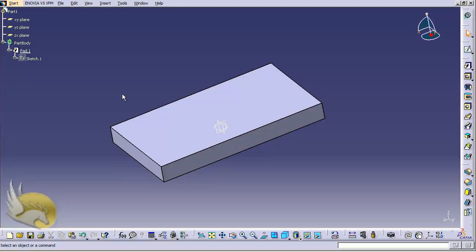This has been a very basic introduction to the CATIA environment. In the next section I want to talk about the CATIA environment more, and I want to work with tools to show you how to find tools, how to create objects, and how to use different tools and work with them.